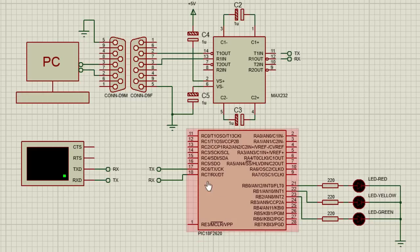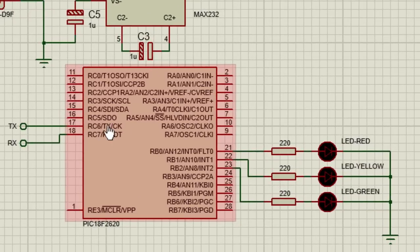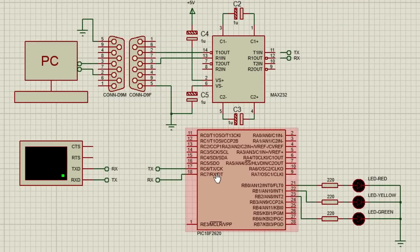Like this 18F2620 PIC microcontroller — it has a built-in hardware USART module at pin RC6, which is used as a transmitter, and pin RC7, which is used as a receiver. This PIC has only one USART module, but other PIC microcontrollers have more than one USART module.